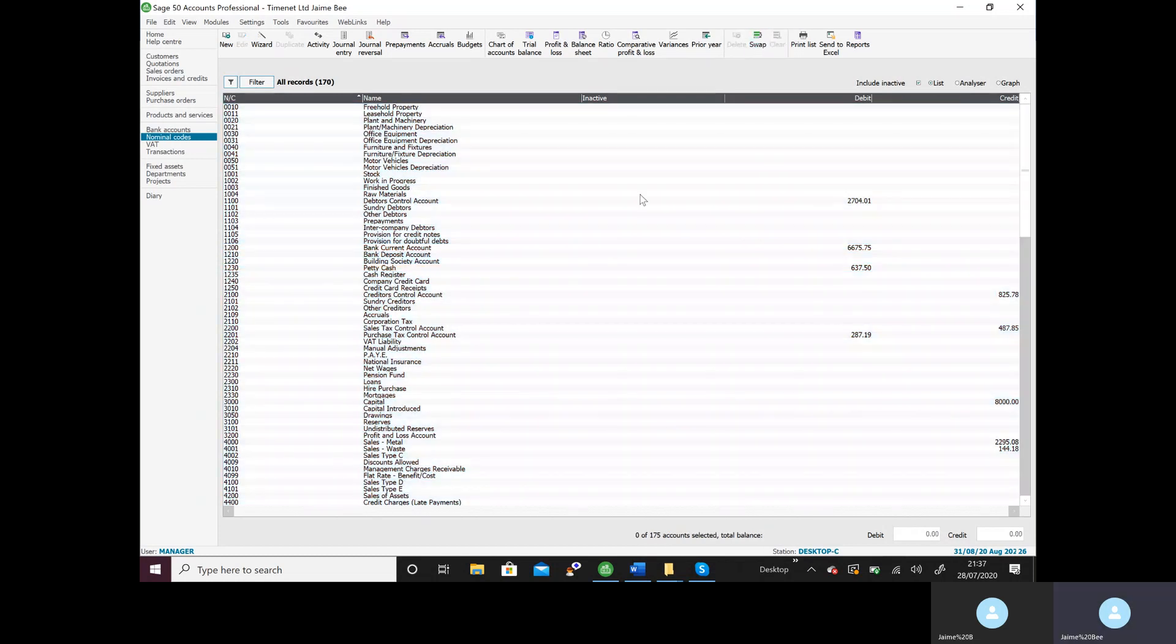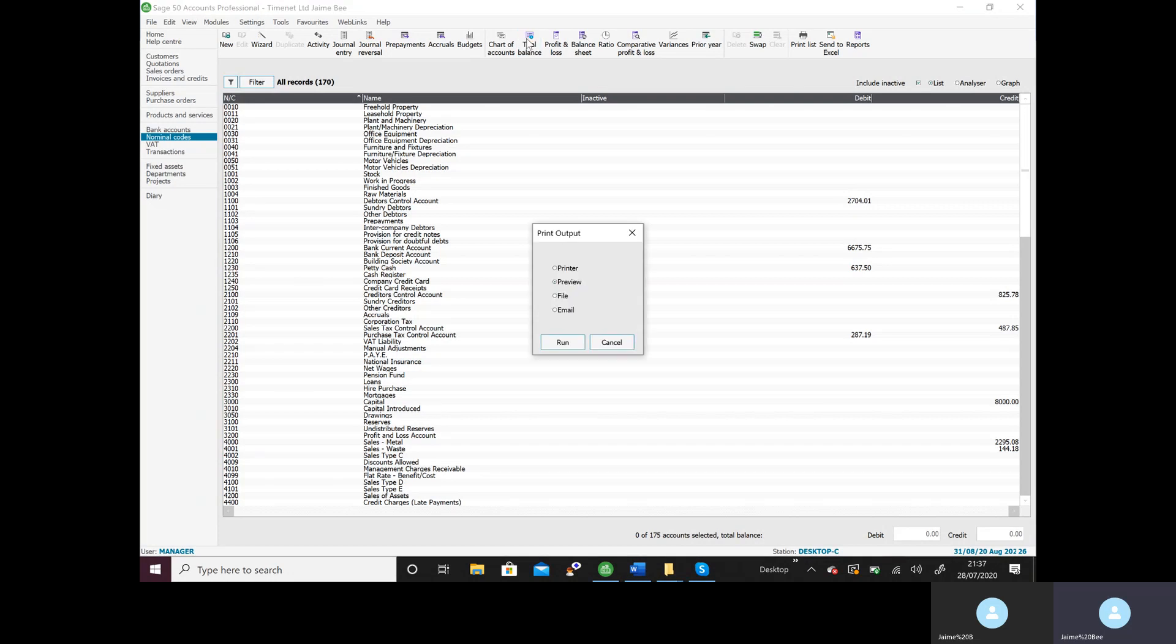Oops, clear. I'm going to click here where it says trial balance. Always leave it on preview and click run.